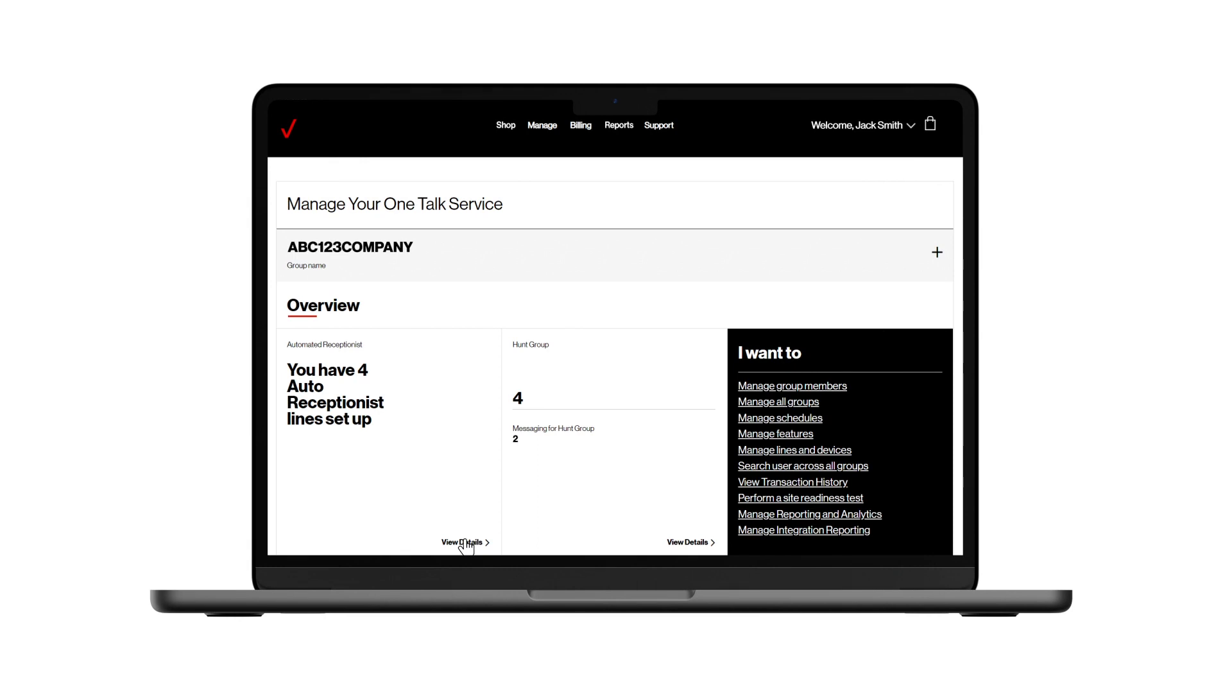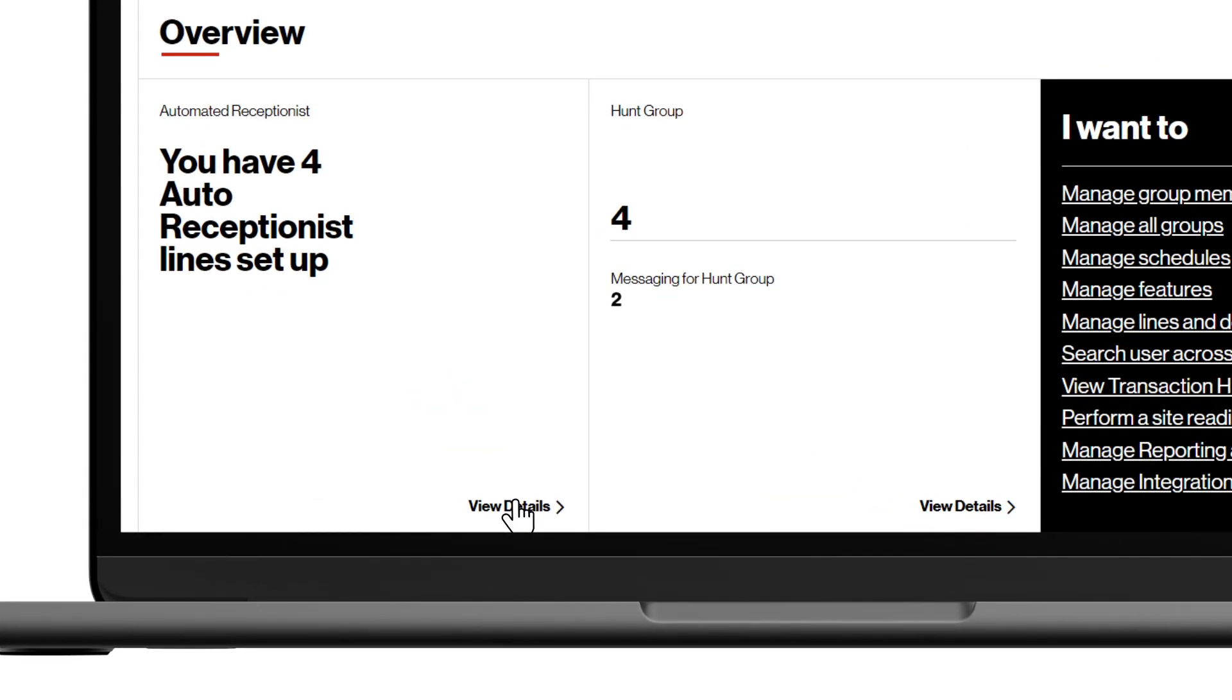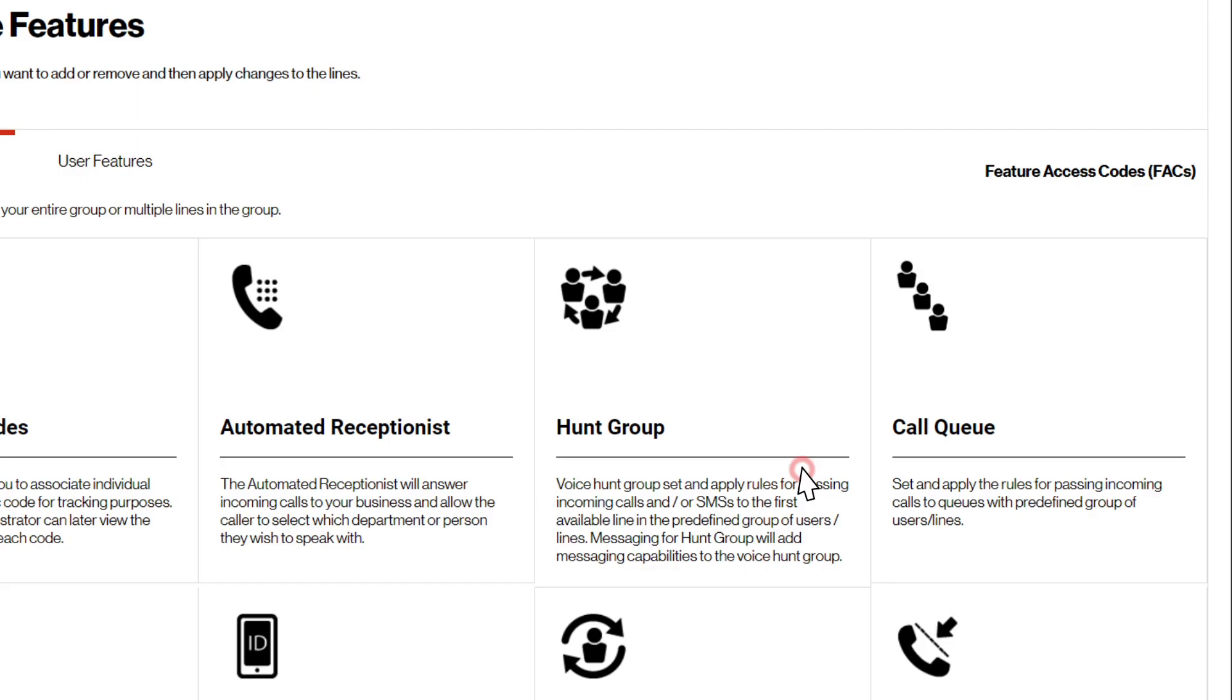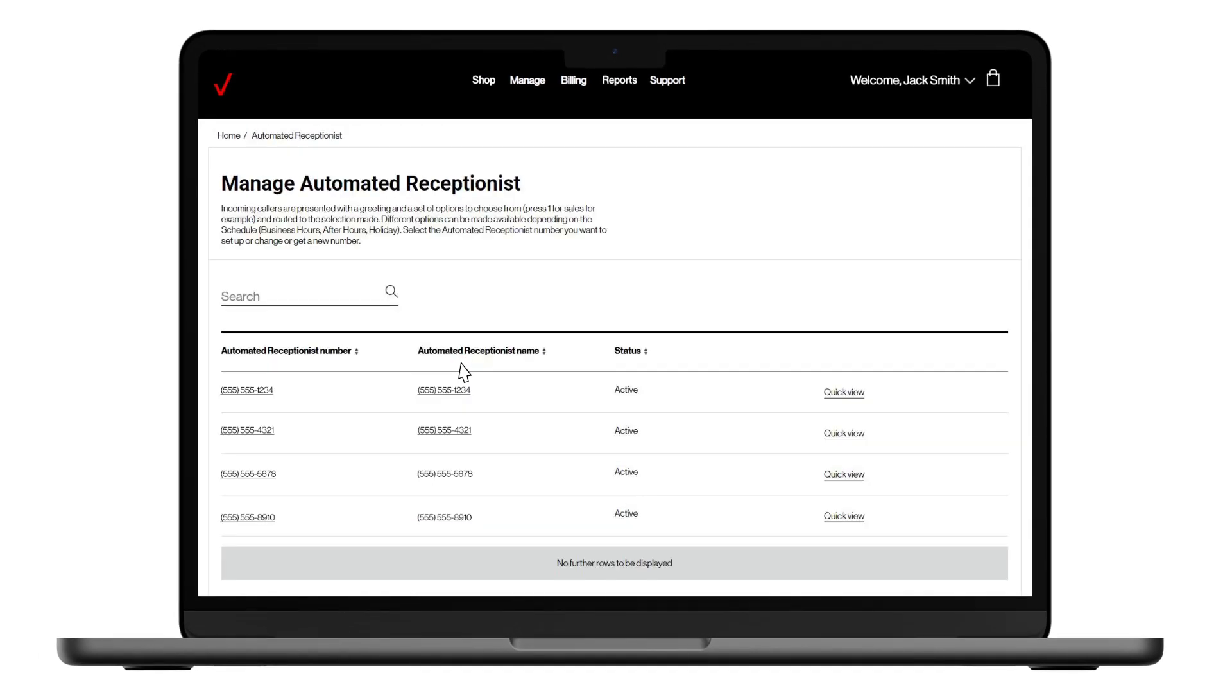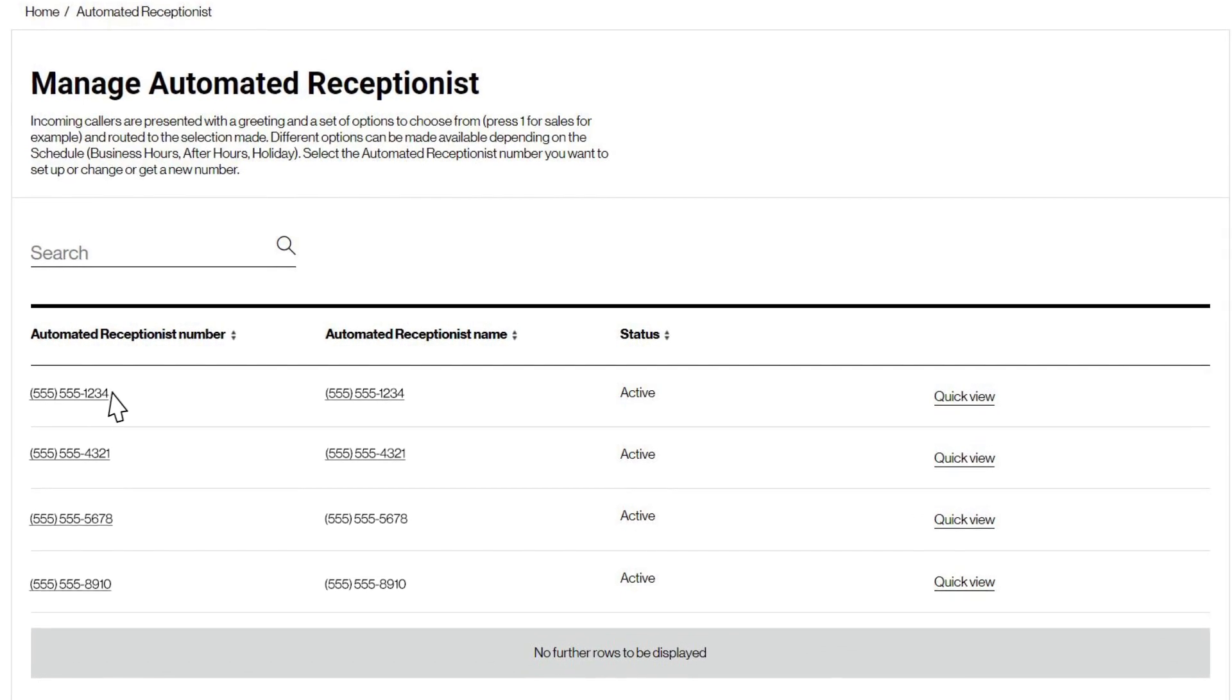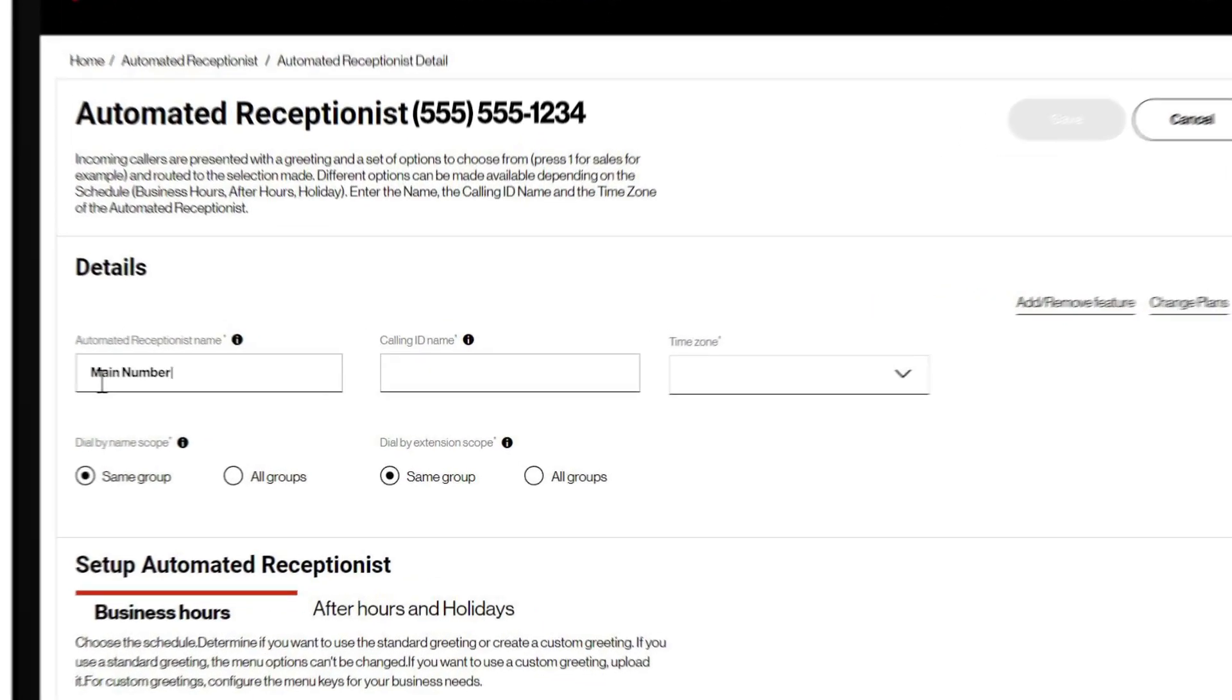We'll start by going to the One Talk administrator portal. You can access the automated receptionist configuration tool from the overview page or by going to the manage features page and clicking on the auto receptionist icon. From here, you'll click on the phone number for the automated receptionist line you'd like to edit.